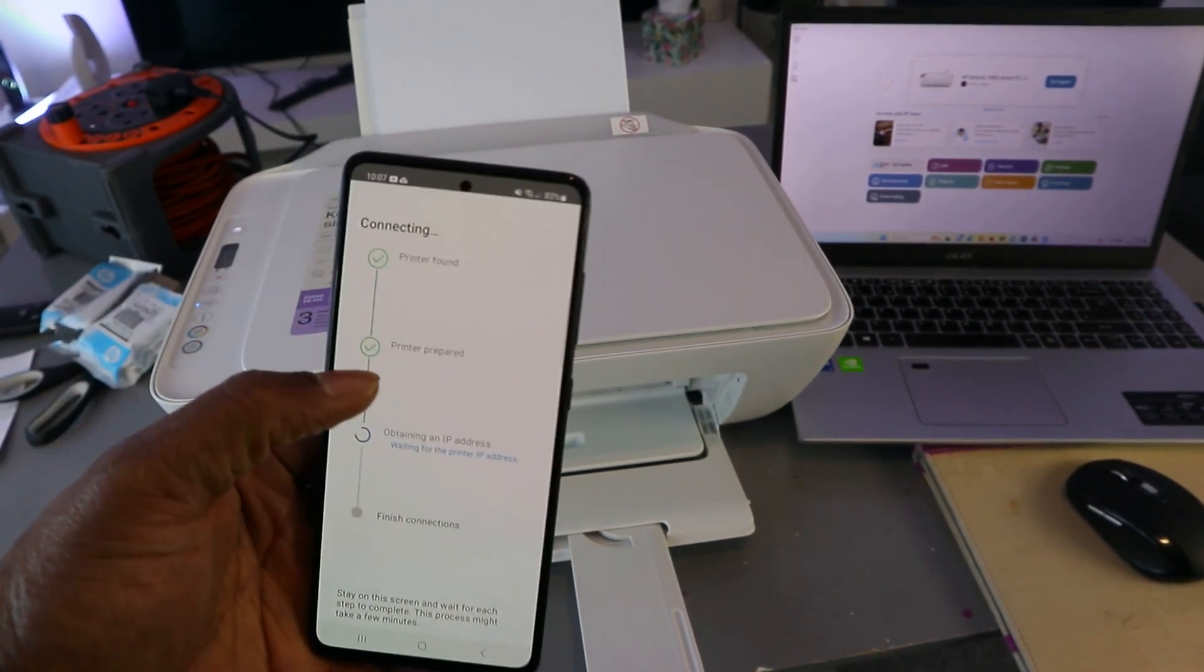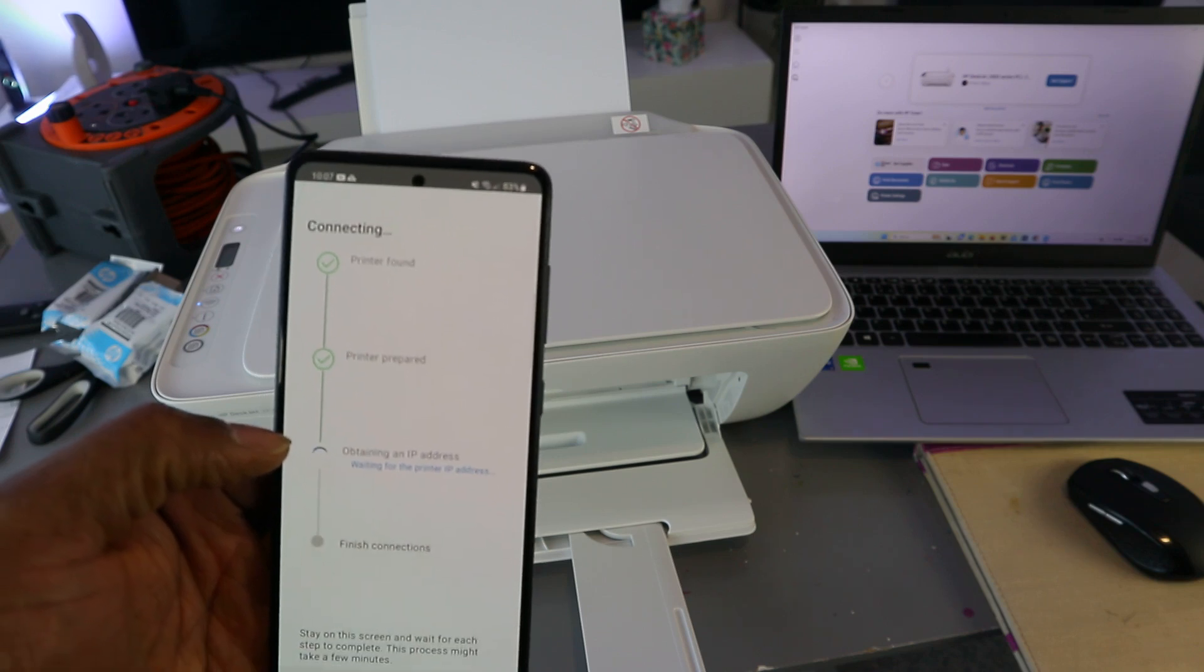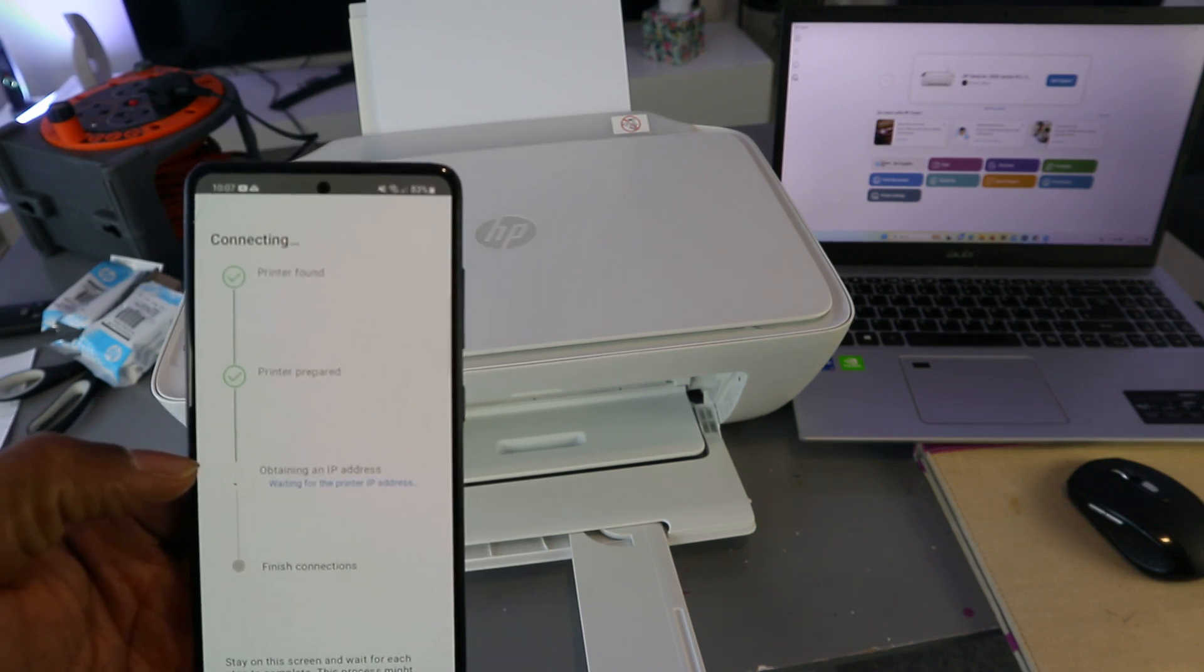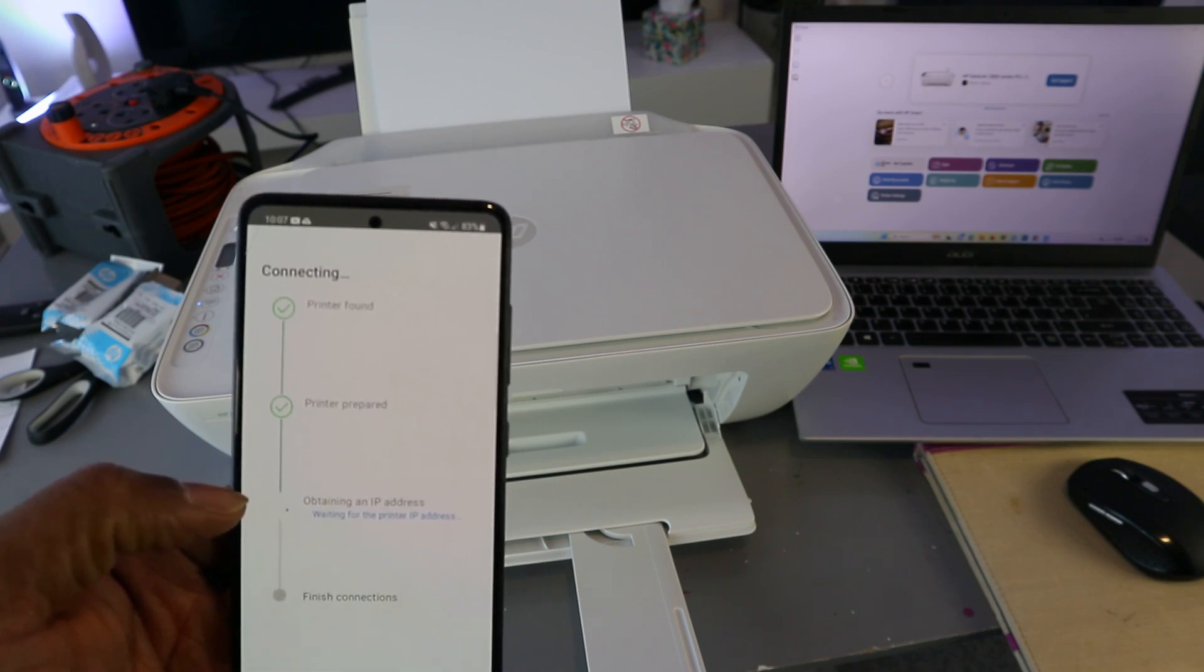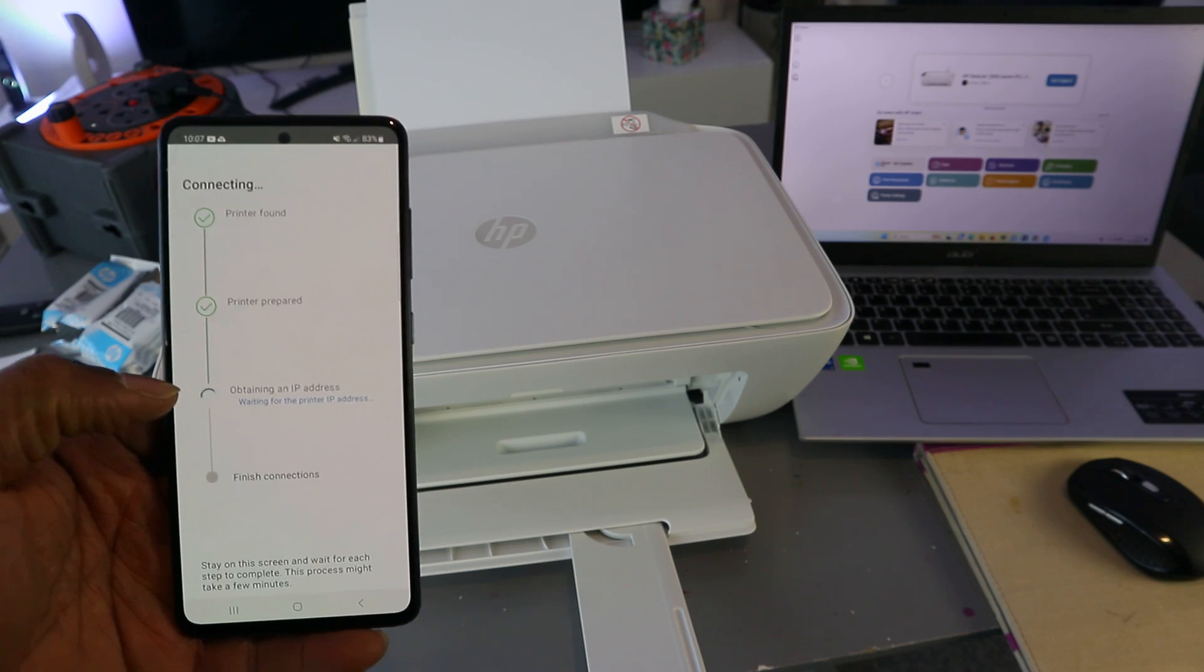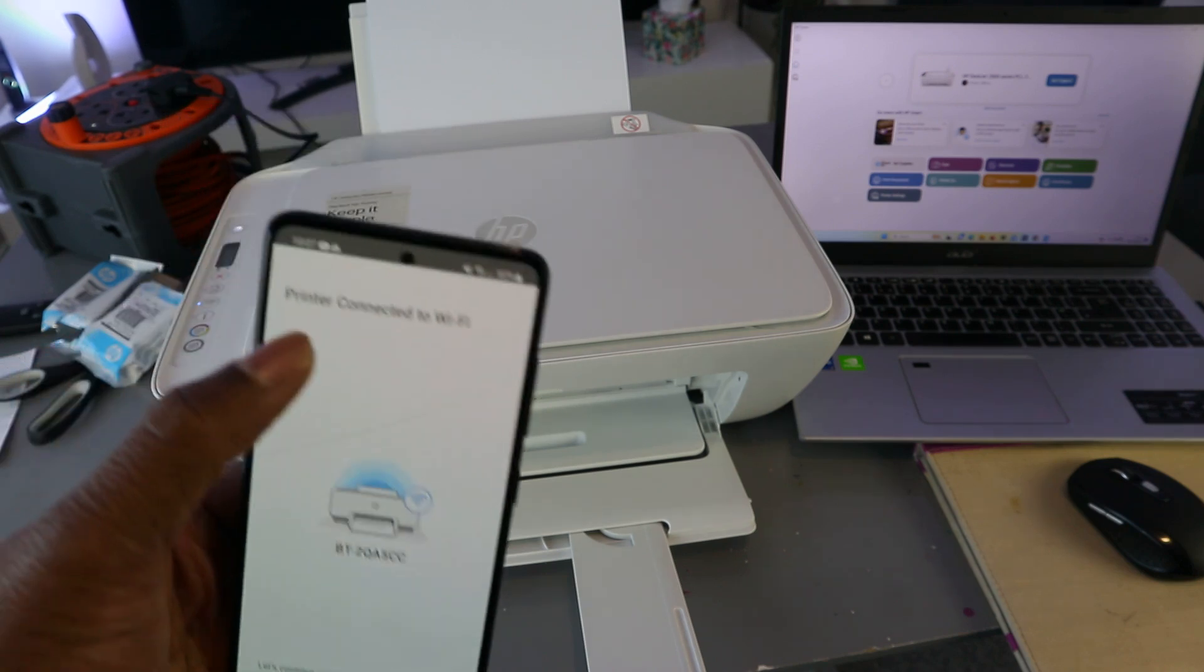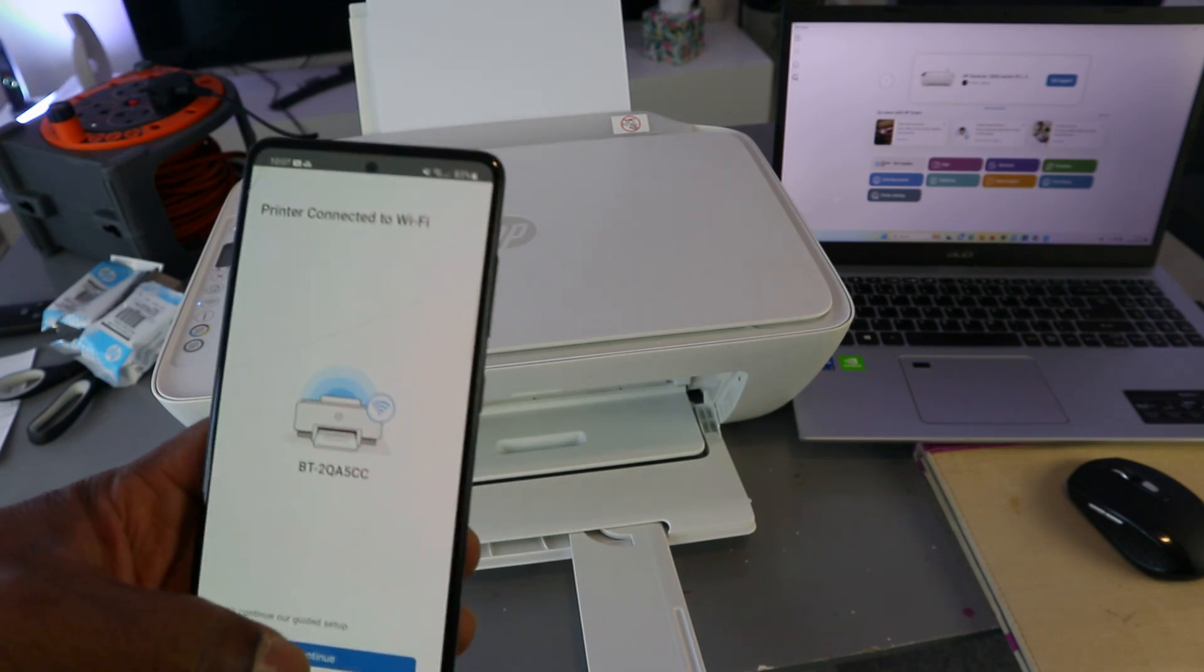Printer prepared. Now the next thing is obtaining an IP address. Printer connected to Wi-Fi network. Select continue.